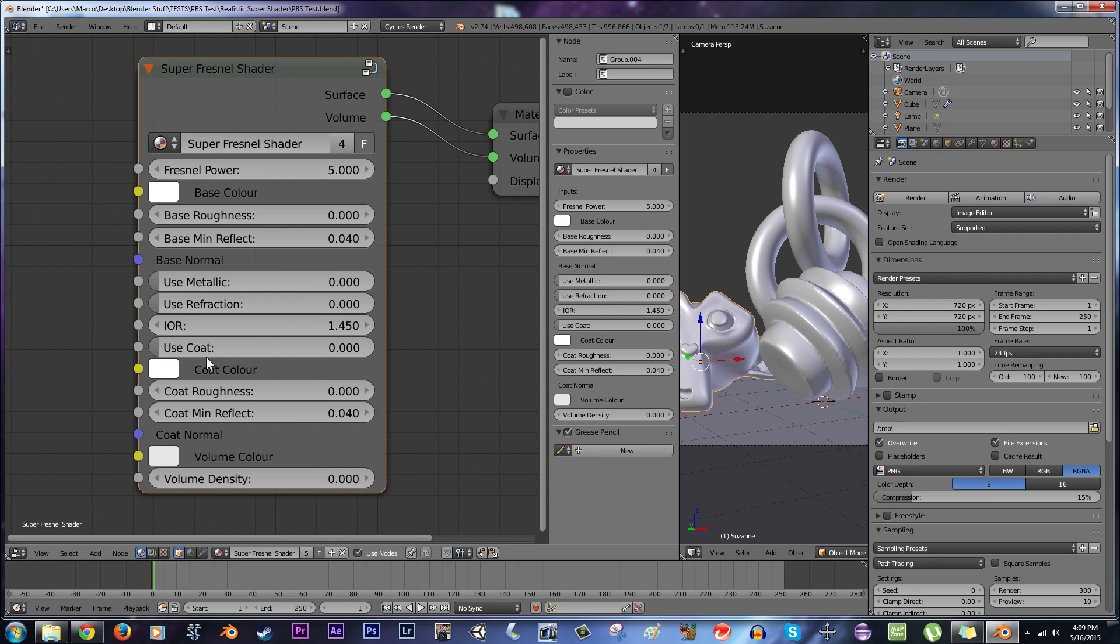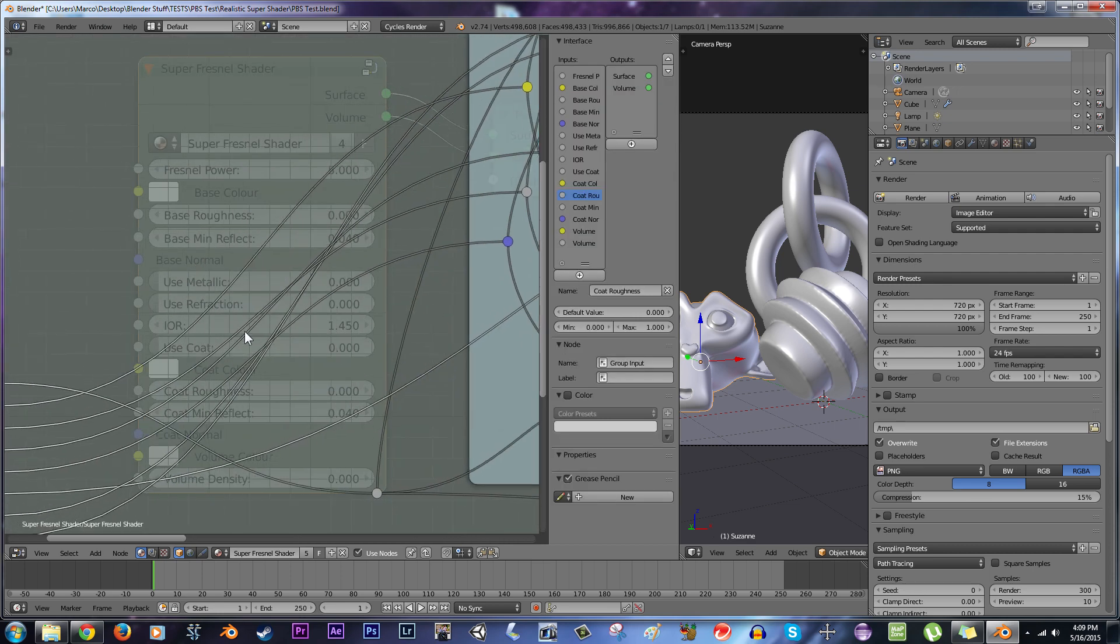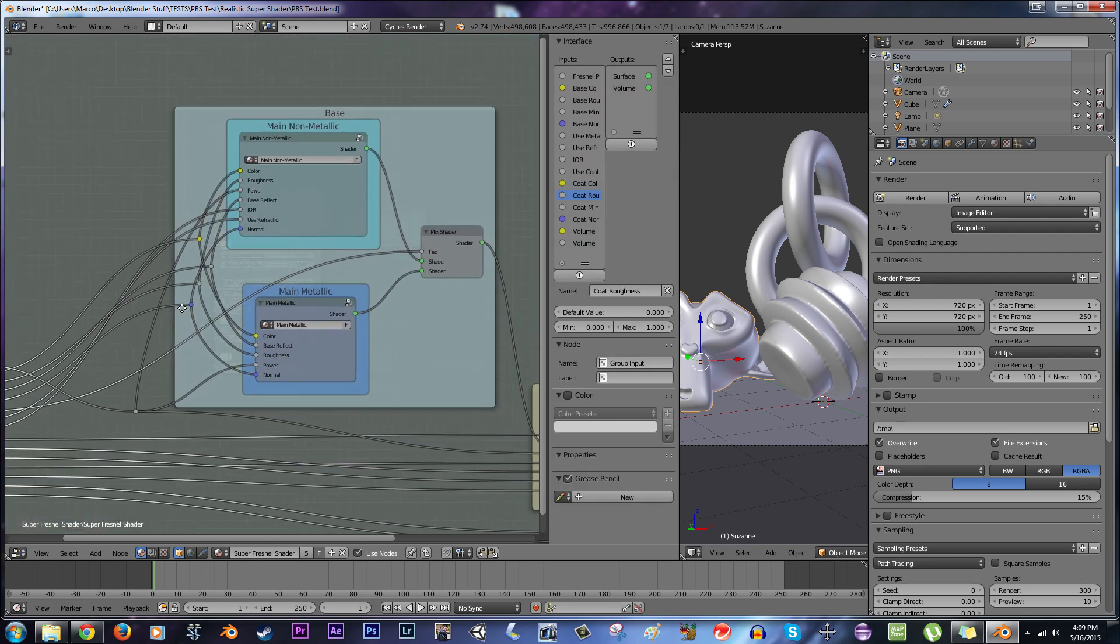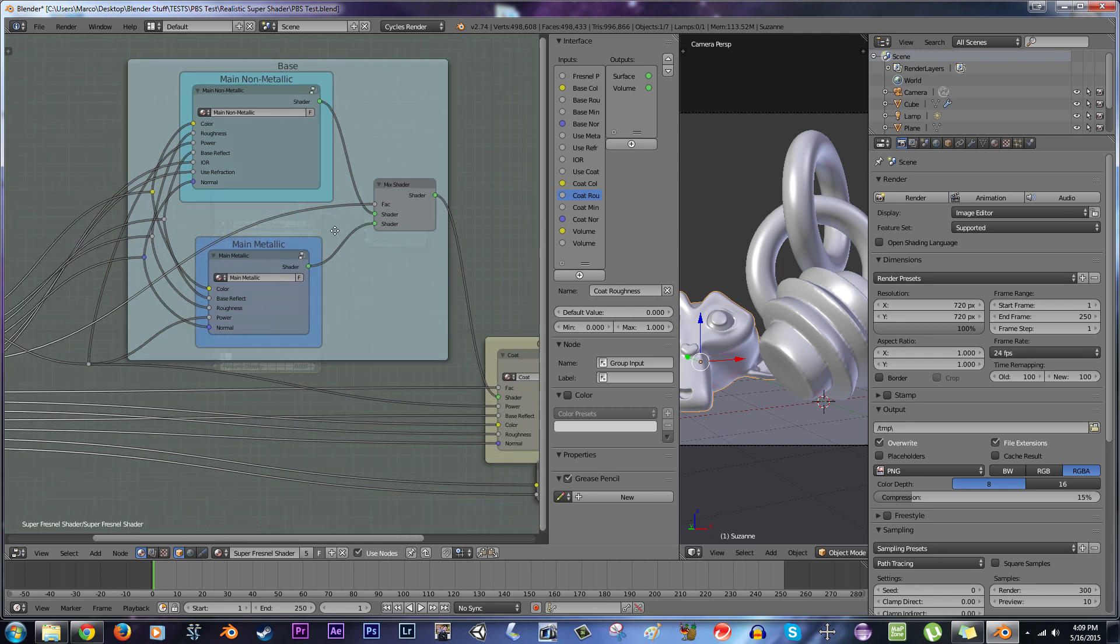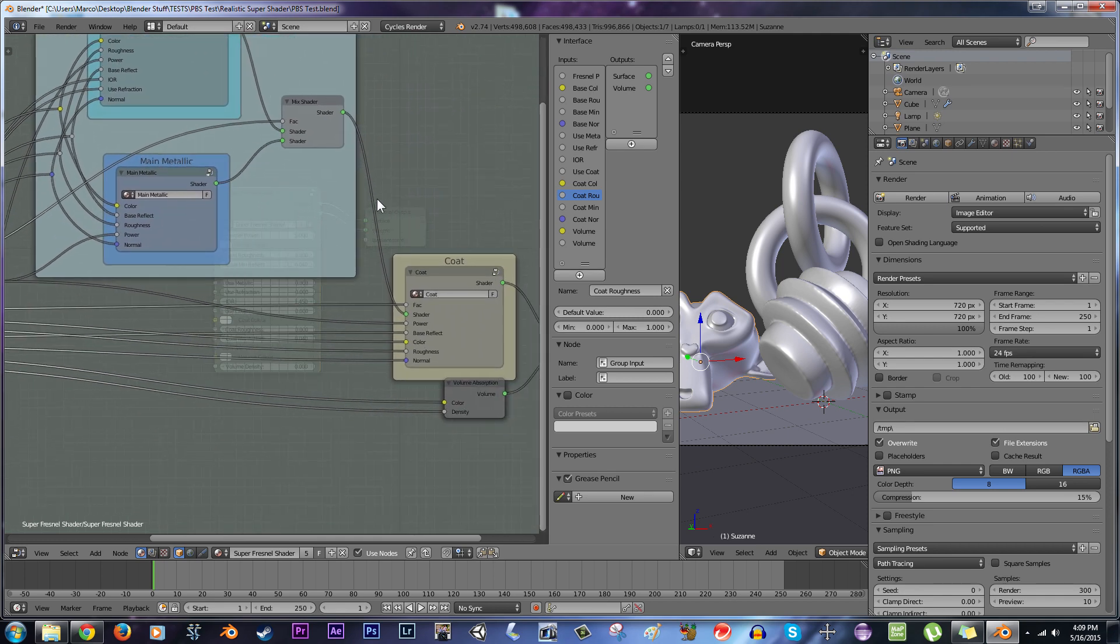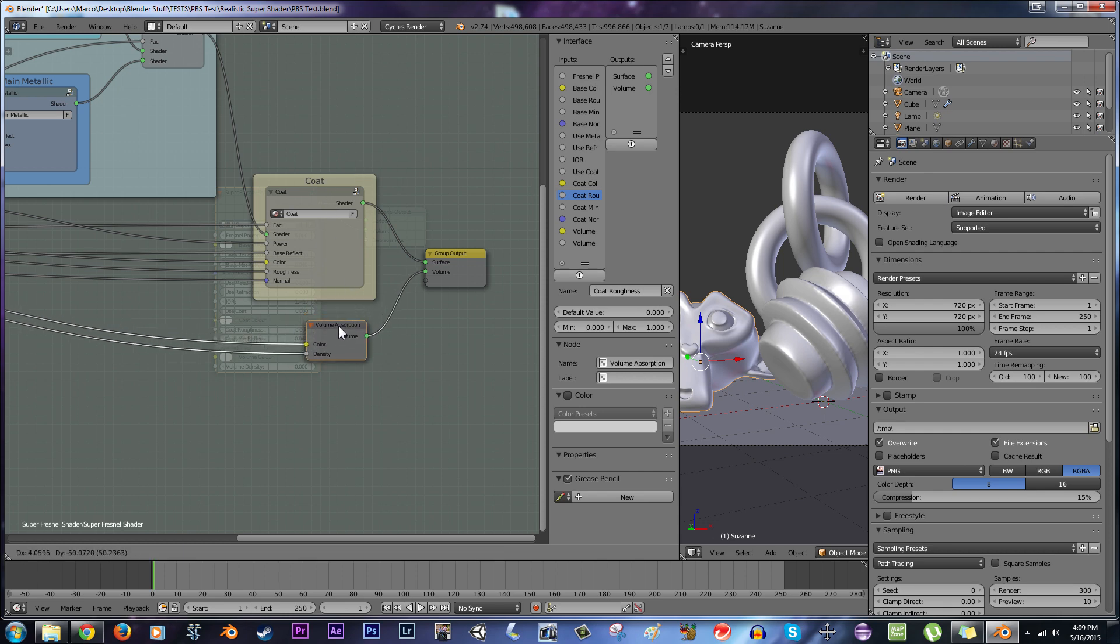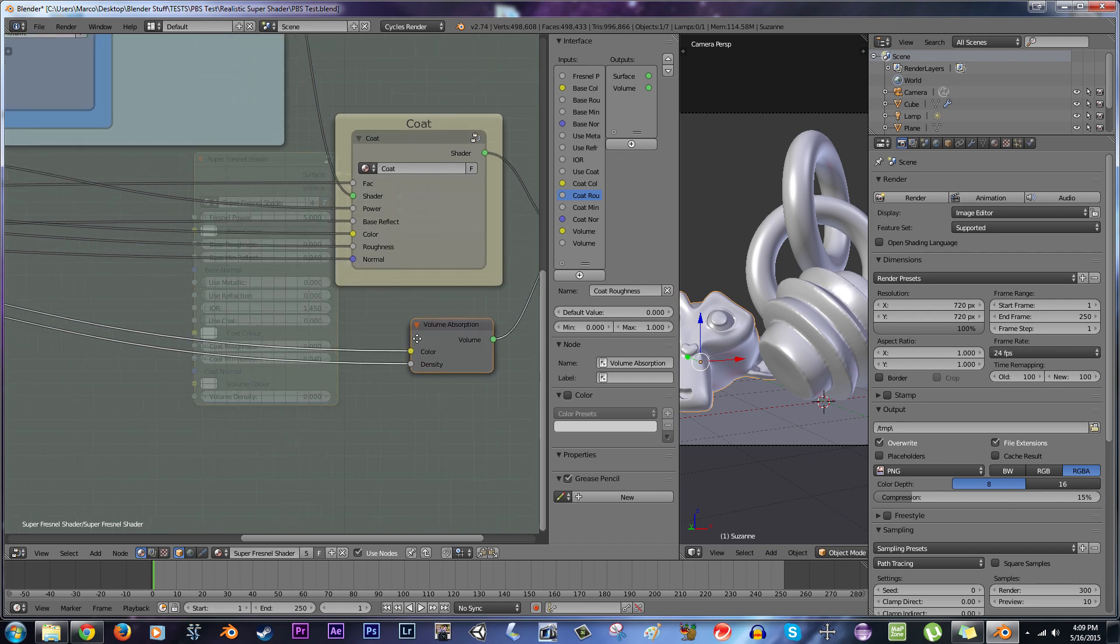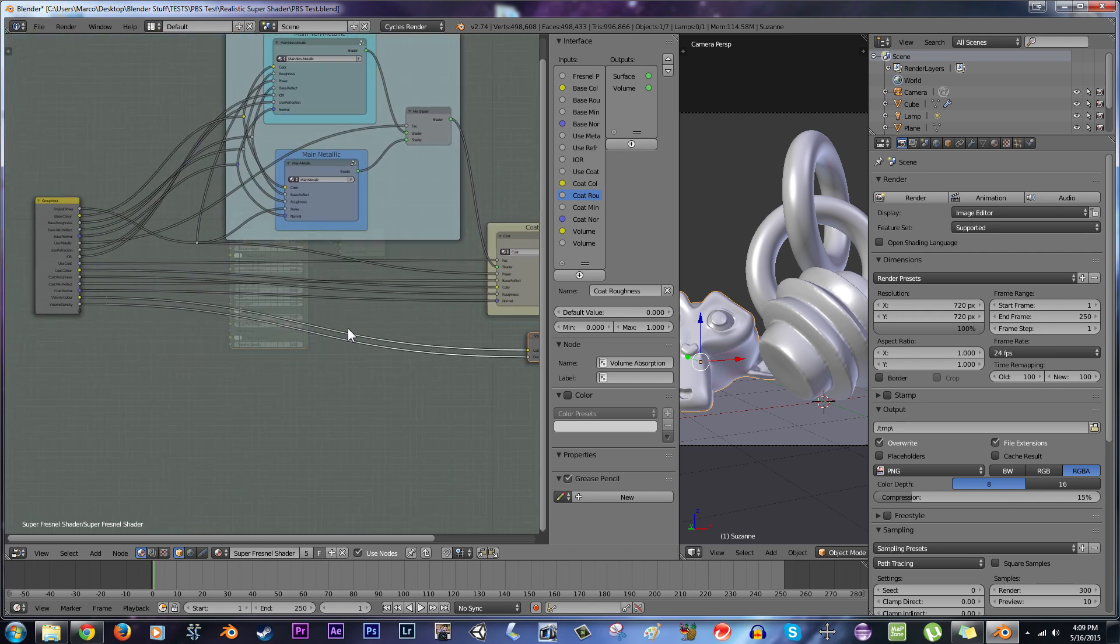Basically, the way my super shader thing works is that you can have a non-metallic base or a metallic base, and then on top of either one of those, you can have a coating. And then on top of, or along with that, you can also have some sort of volume in it, just for added flexibility.